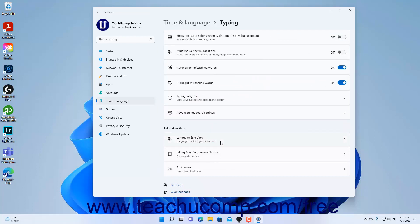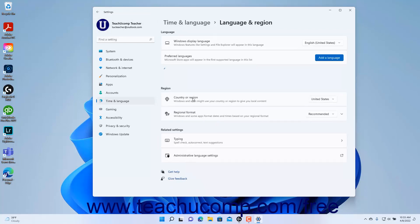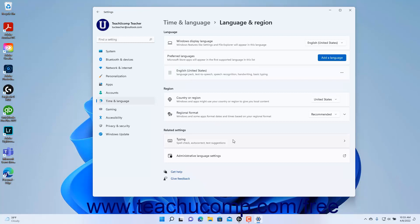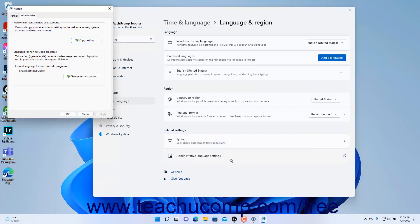To return to the Language and Region settings, click the Back button in the upper left corner of the Settings app window. To change the Administrative Language settings in Windows 11, click the Administrative Language settings button under the Related Settings section to show the Administrative tab of the Region dialog box. To change these settings, you must have administrative privileges on the Windows 11 device.